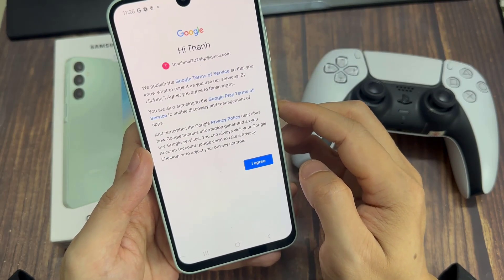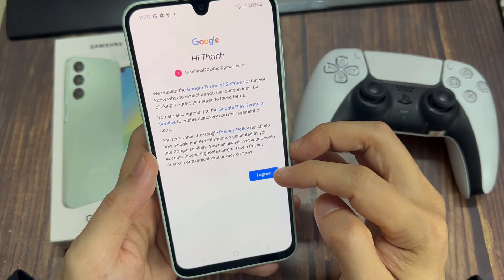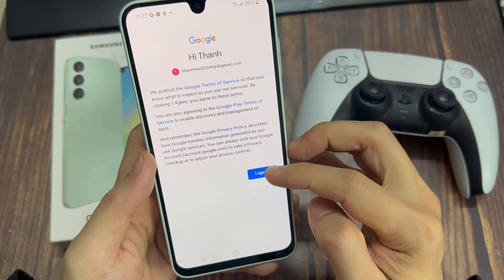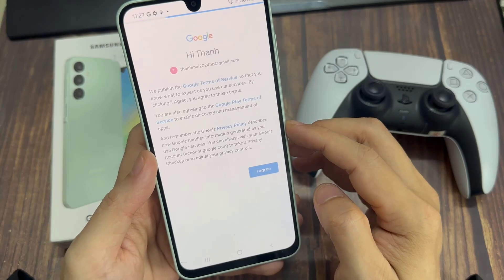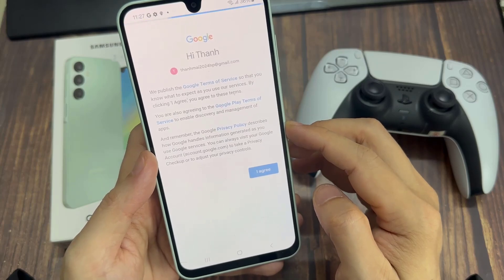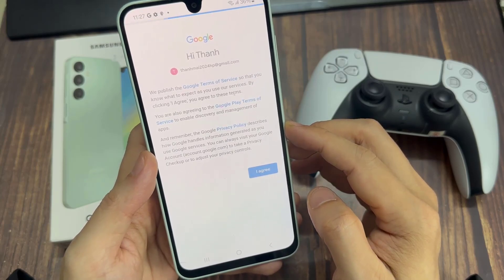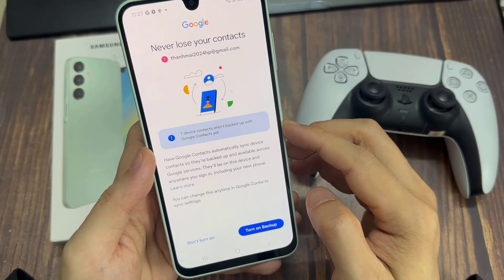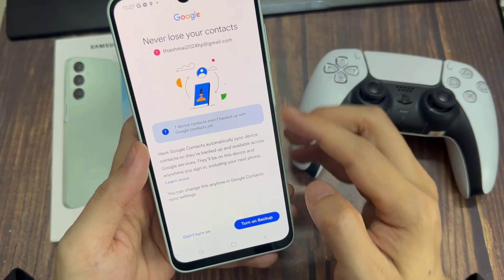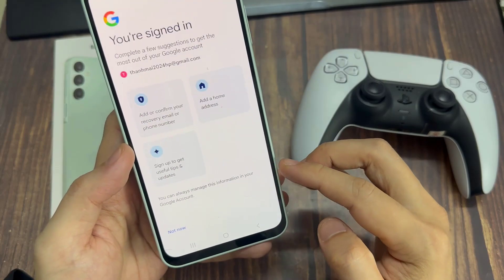You might be prompted to verify your account, so go ahead and do that. Then you'll see a page asking if you want to turn backup on or off. Go ahead and turn on backup.